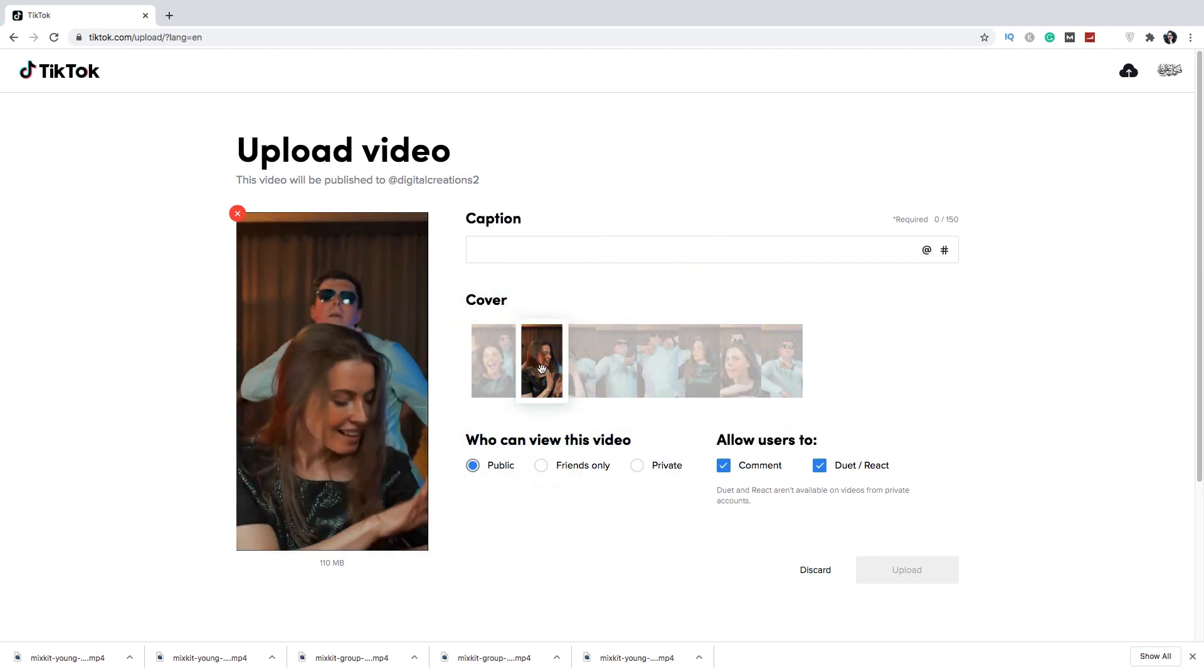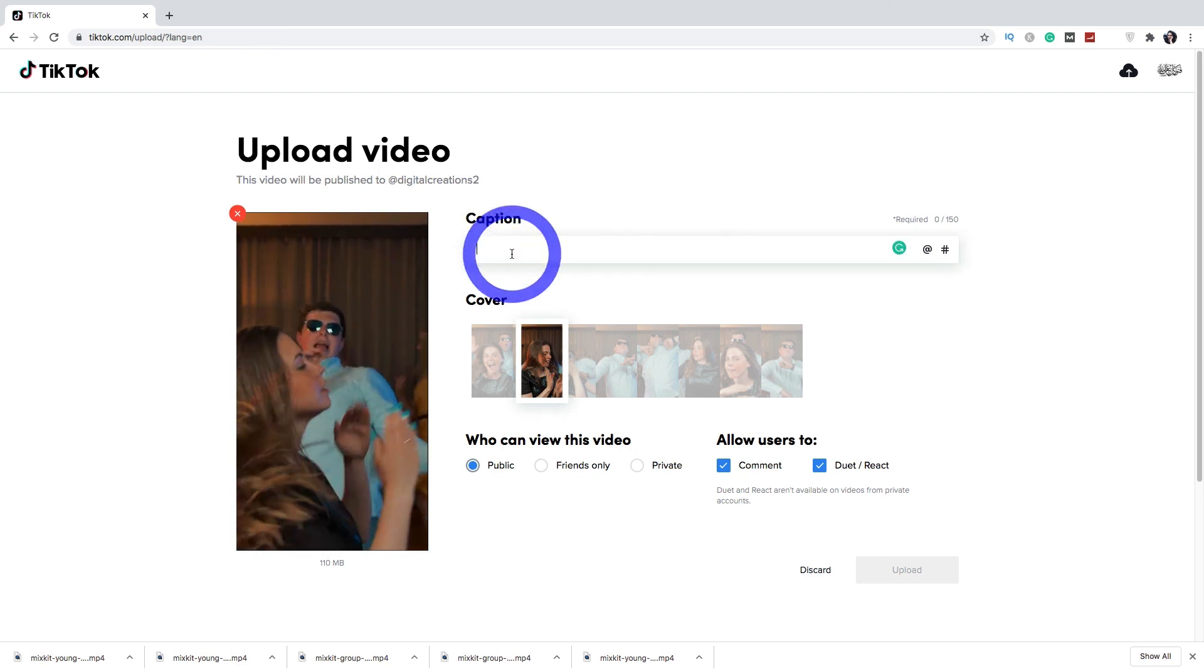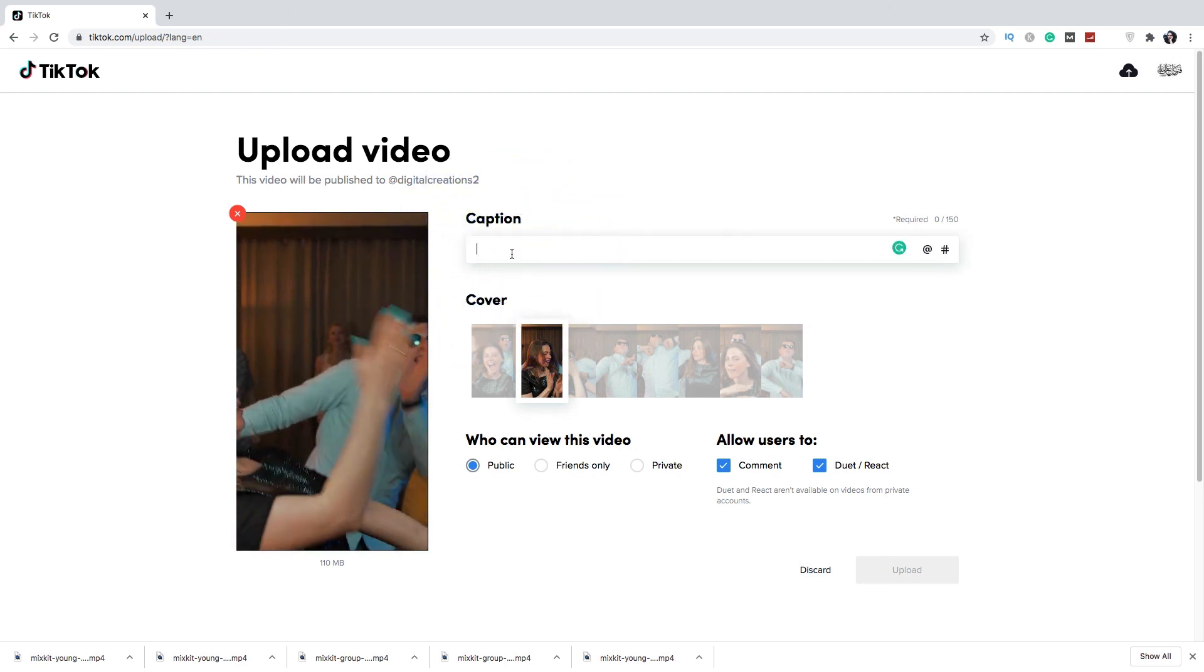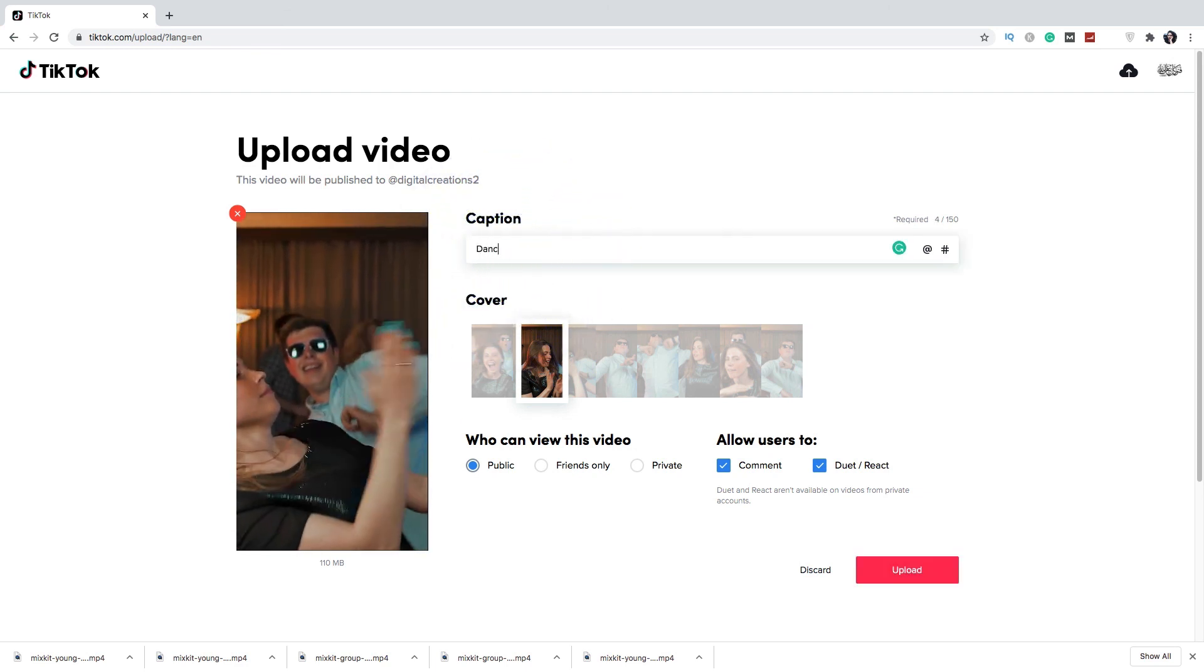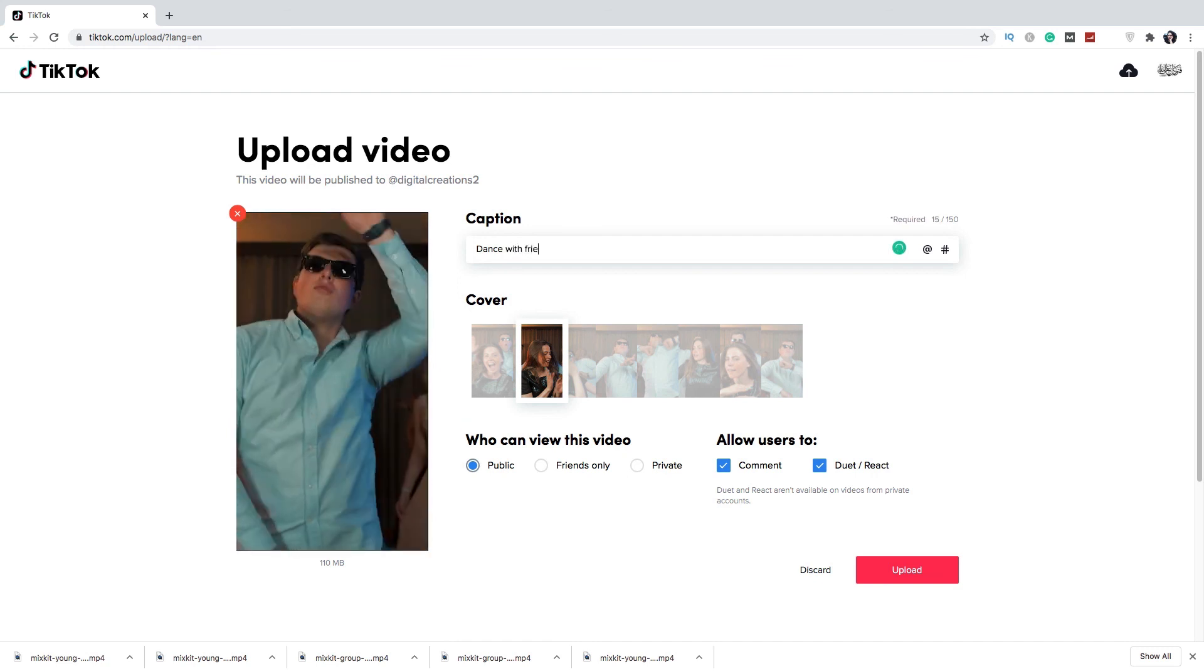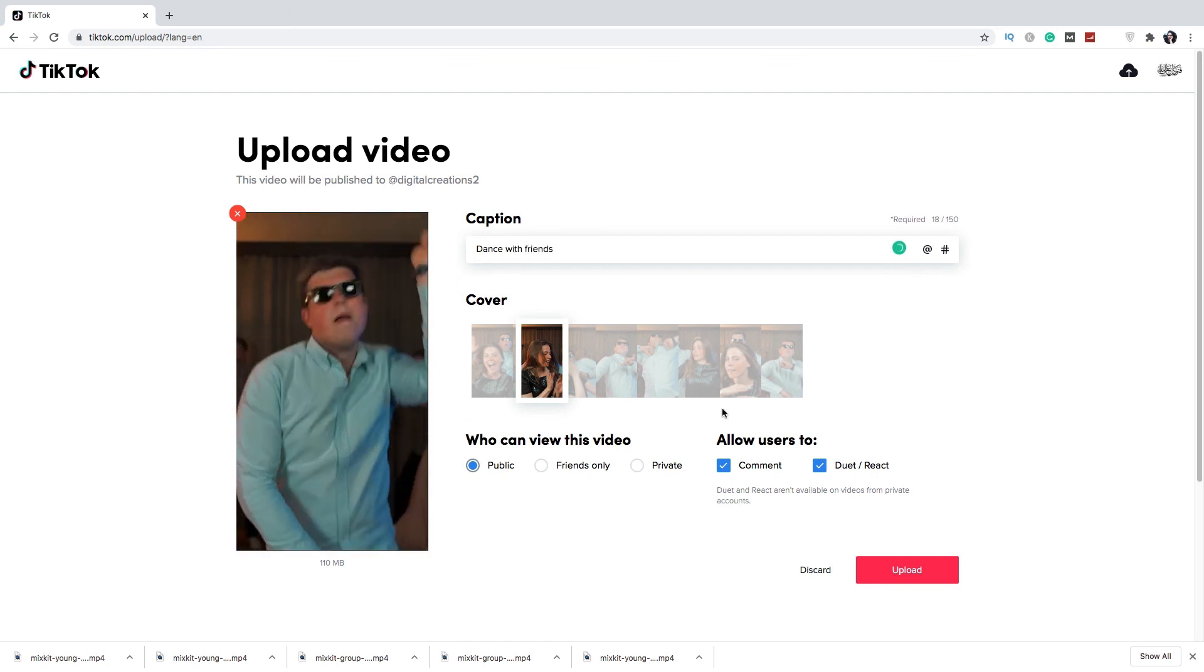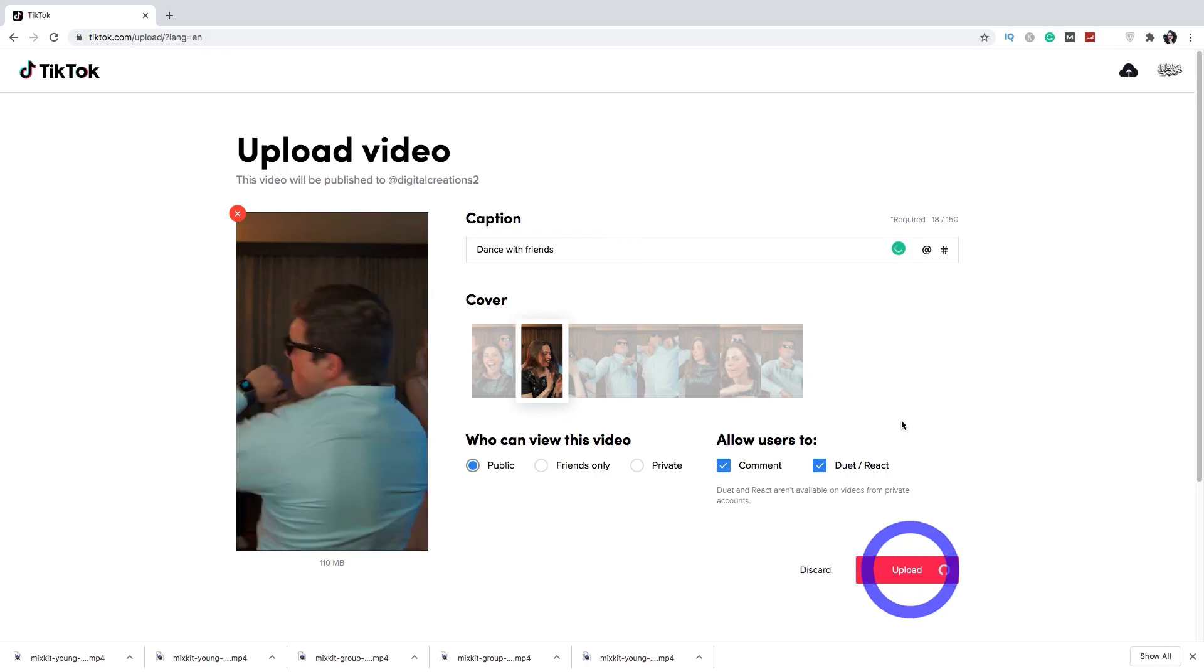And write caption here, dance with friends, and here you can upload it.